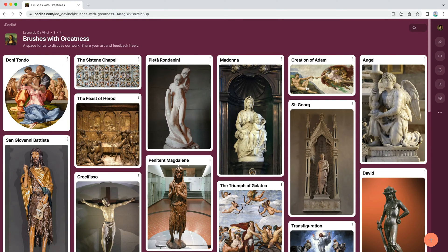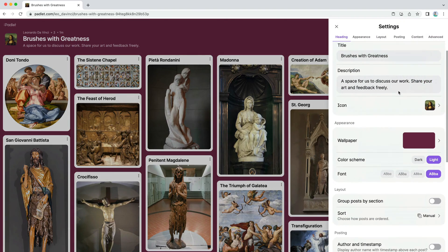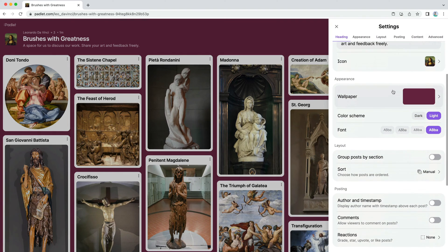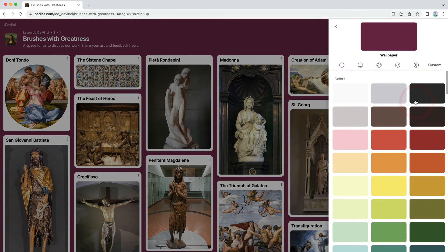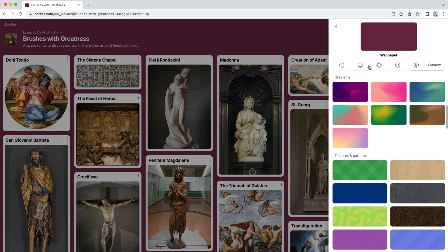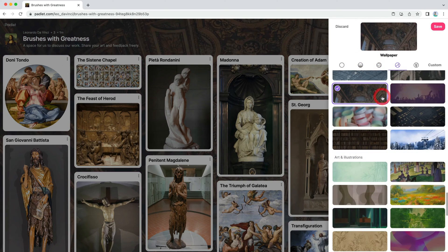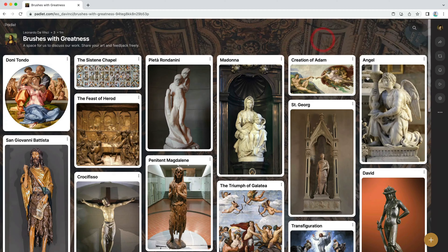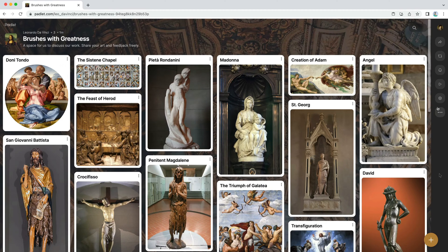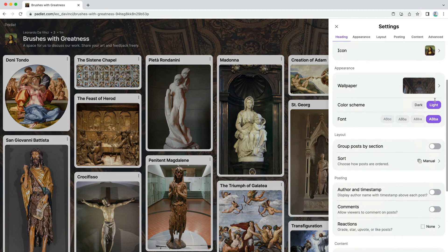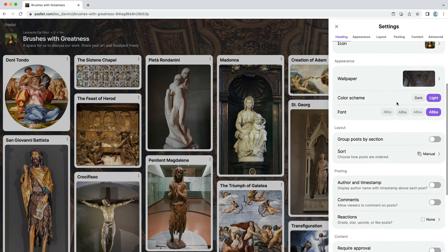Next, head to the Appearance section to change your wallpaper. You can choose from over 100 preset wallpapers, or add a custom one. When you select a wallpaper, the accent colors on your Padlet will automatically adjust to be beautiful. Once you've chosen your wallpaper, you can change the color scheme and font.